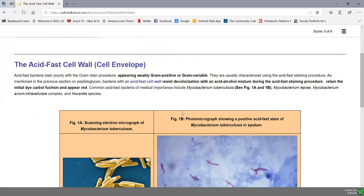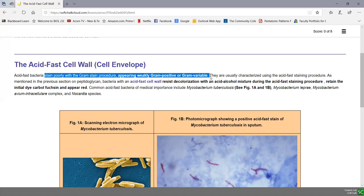Looking at the acid-fast cell wall, or cell envelope — acid-fast bacteria stain poorly with a gram stain. They can sometimes appear weakly gram positive or gram variable, or they just don't stain very well at all with a gram stain procedure. That is due largely to their unique cell wall, as we'll see shortly.